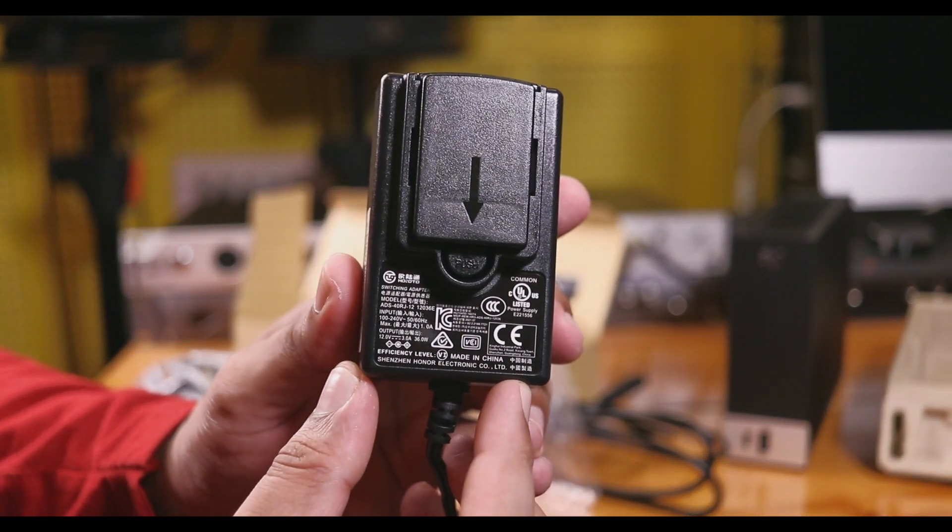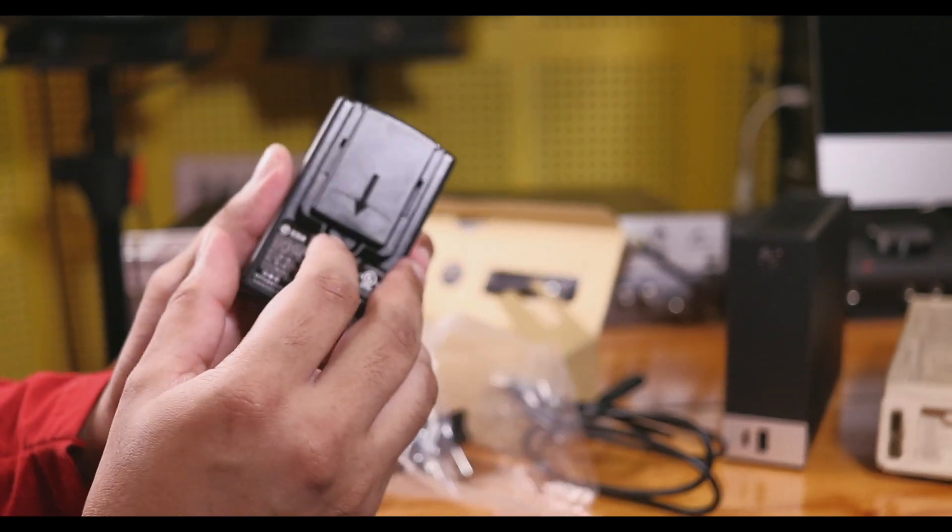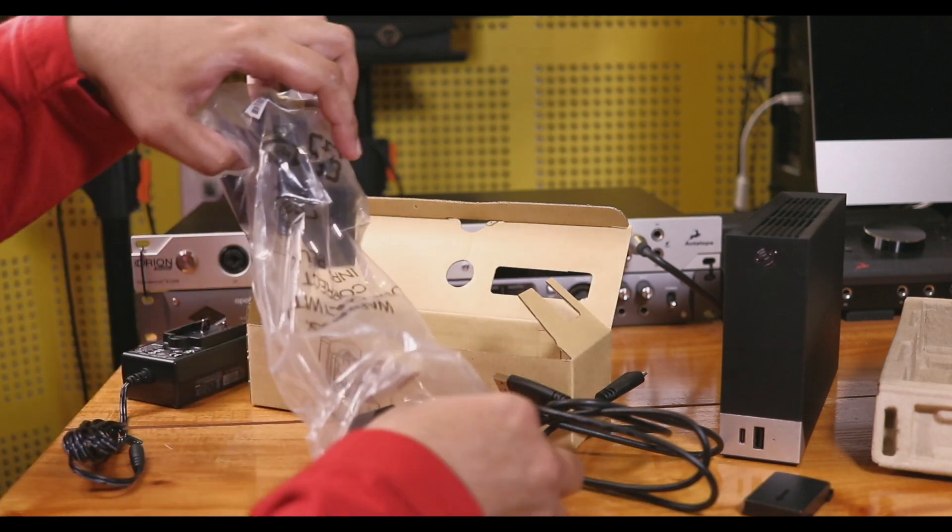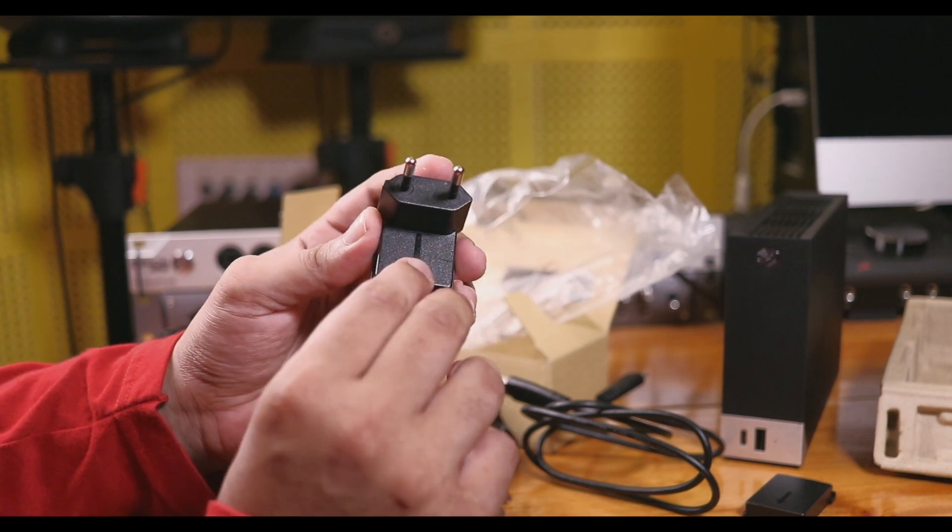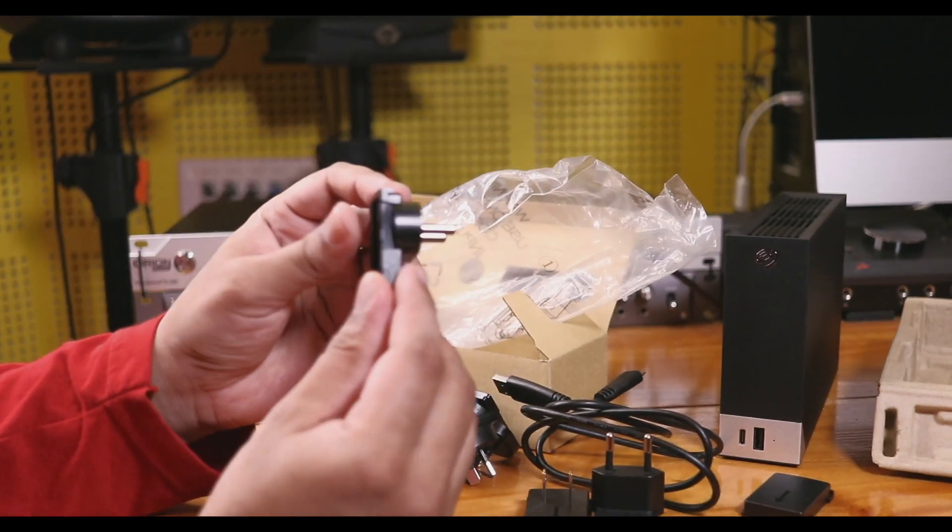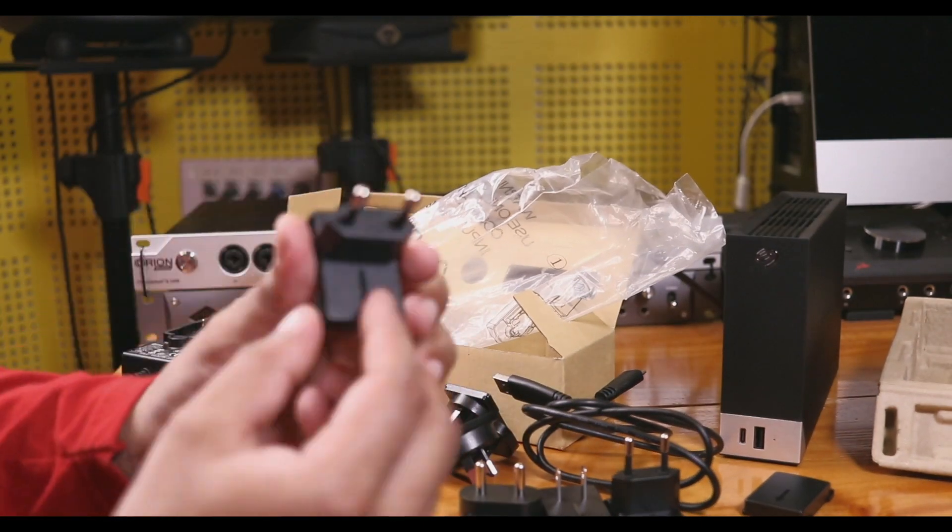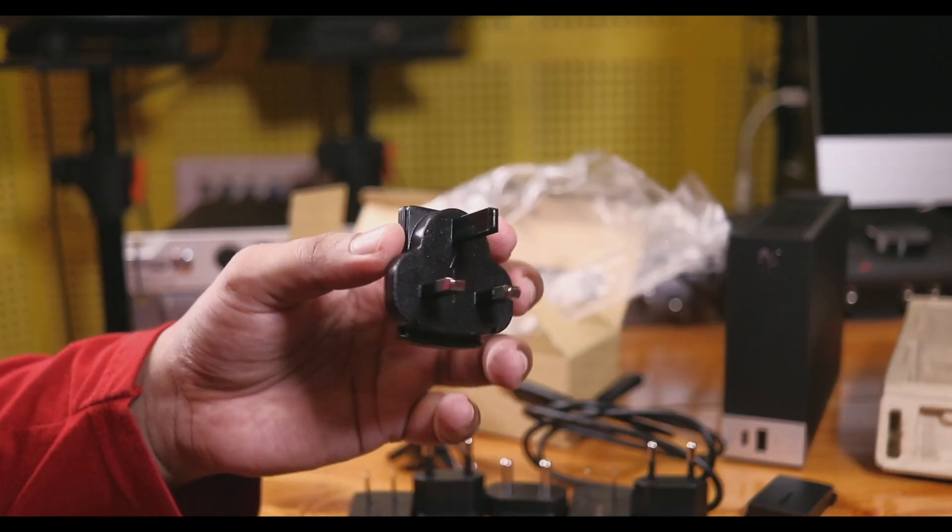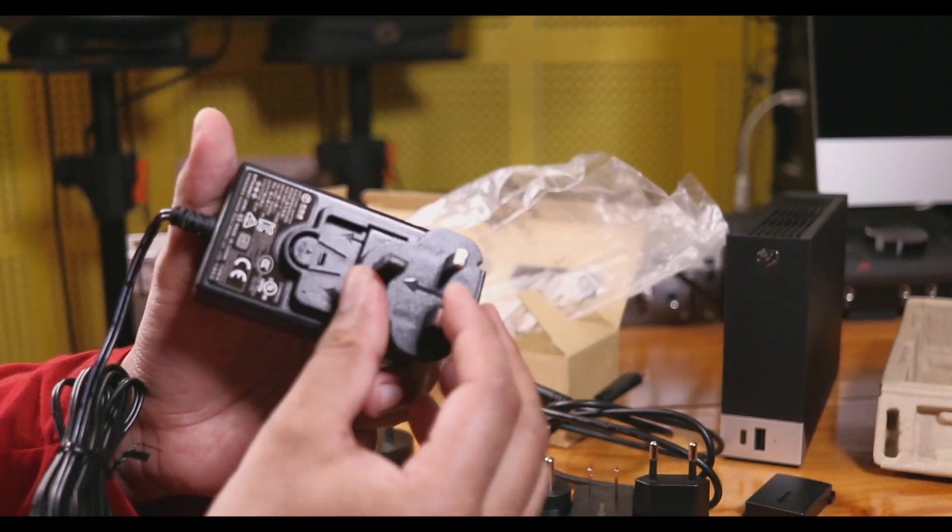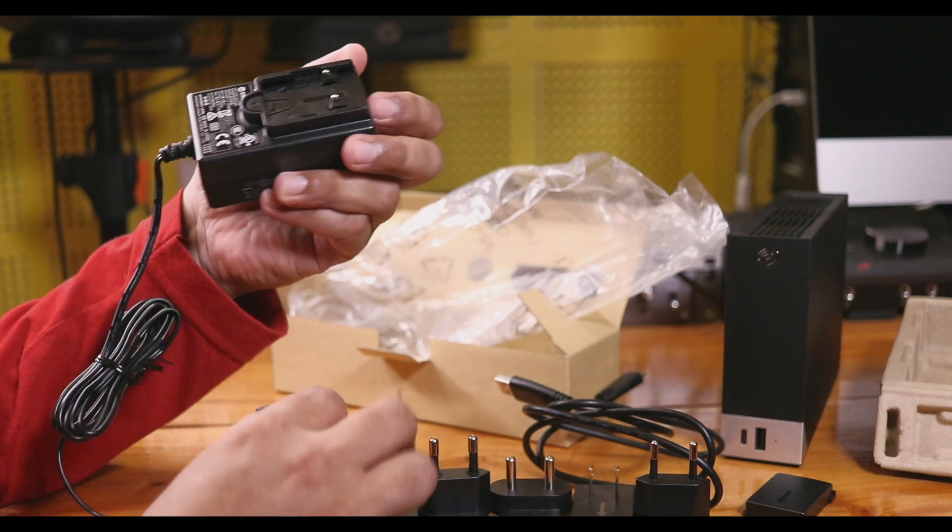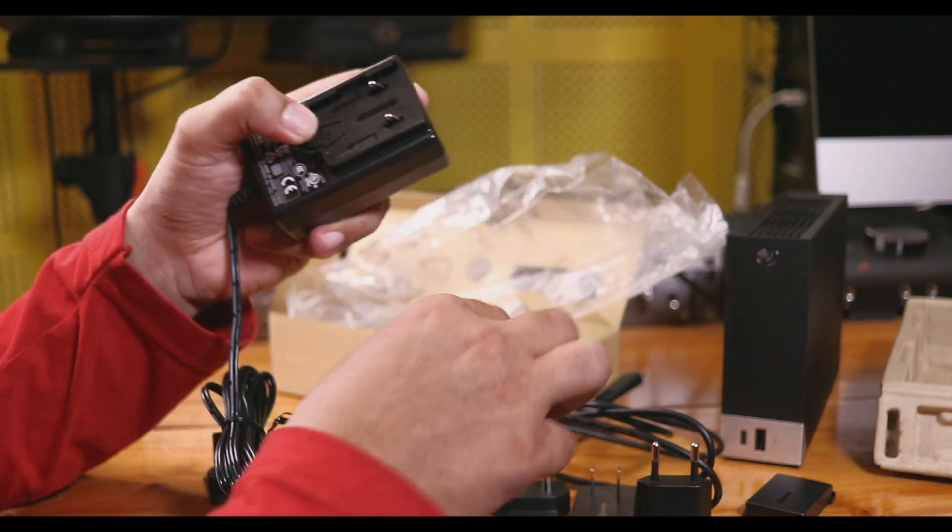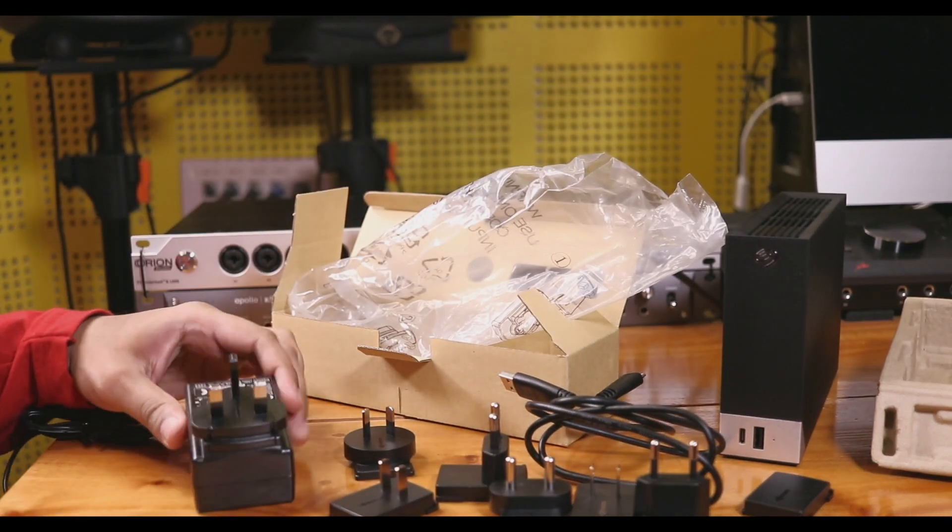The power adapter has a push button mechanism. To assemble, you release and attach the appropriate plug for your region. This is the rear side of the power adapter.